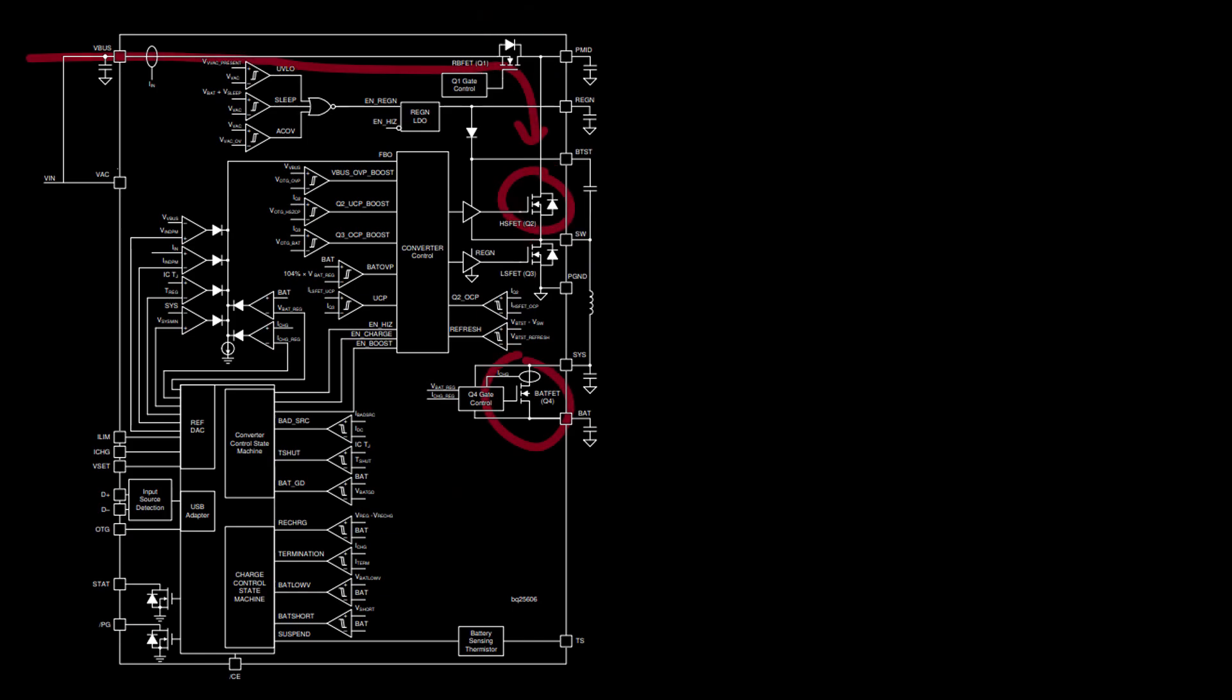When charging, these transistors regulate the amount of energy pumped into the battery, thereby stabilizing the charge current.